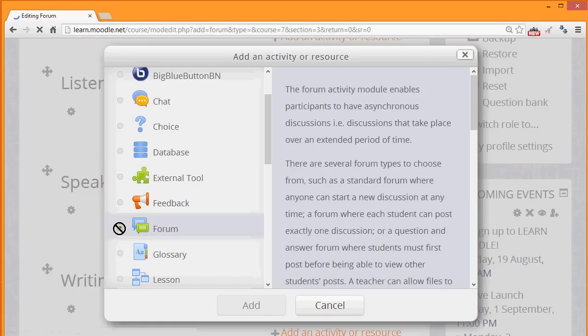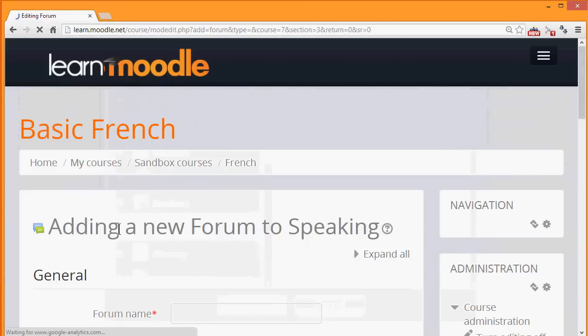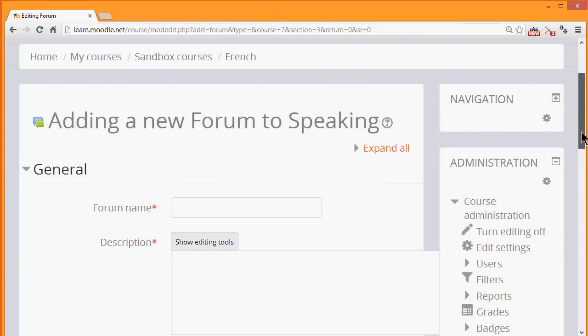We can add it by clicking the button twice, or by clicking it once and then clicking Add at the bottom. There are a lot of settings for the forum, but we only really need to give it a name, a description, and then save it.